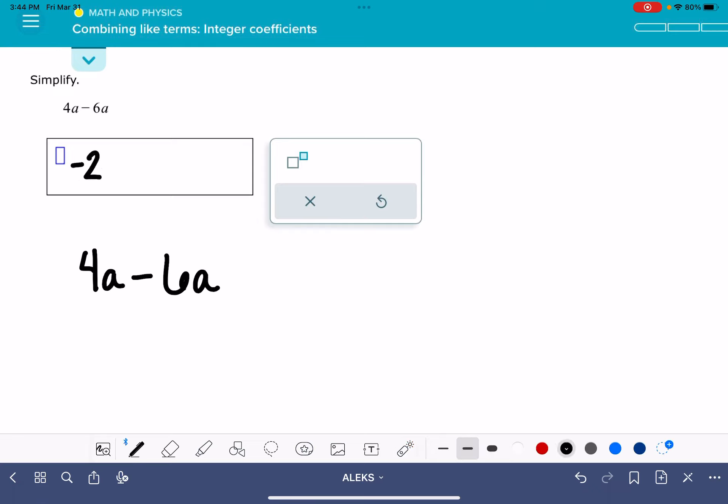And then once we've done the math part, we're just going to bring that variable back. The answer to this, to simplify this, is negative 2a.